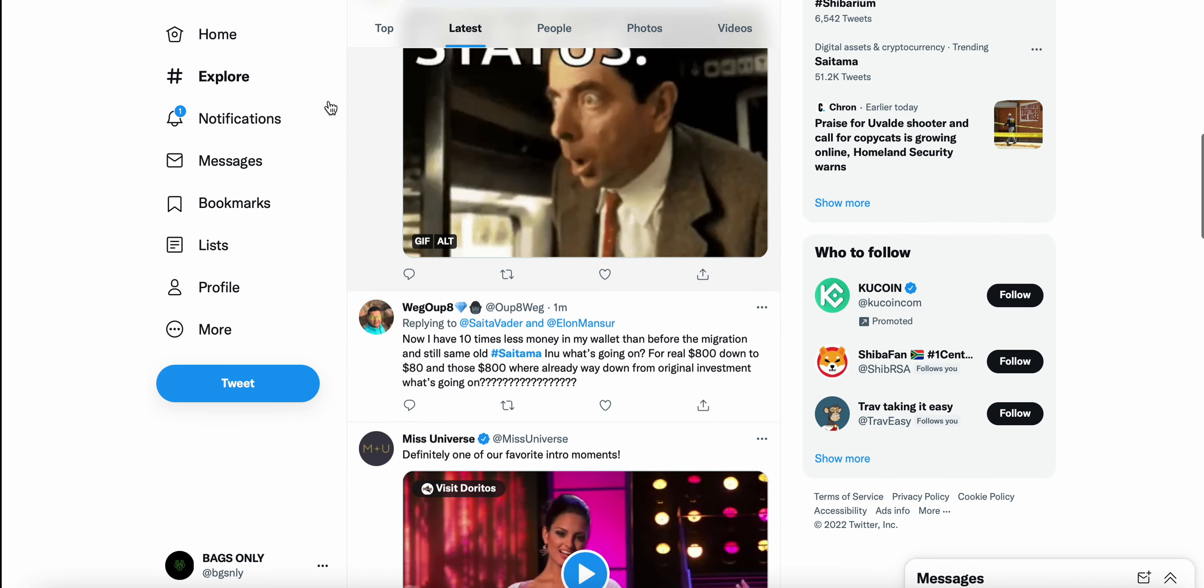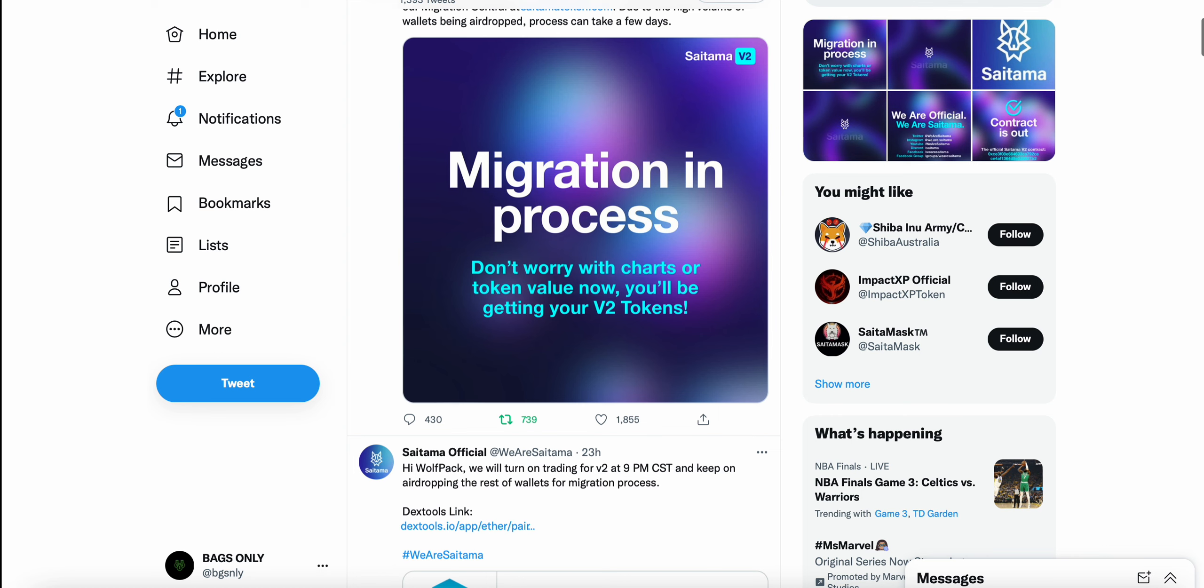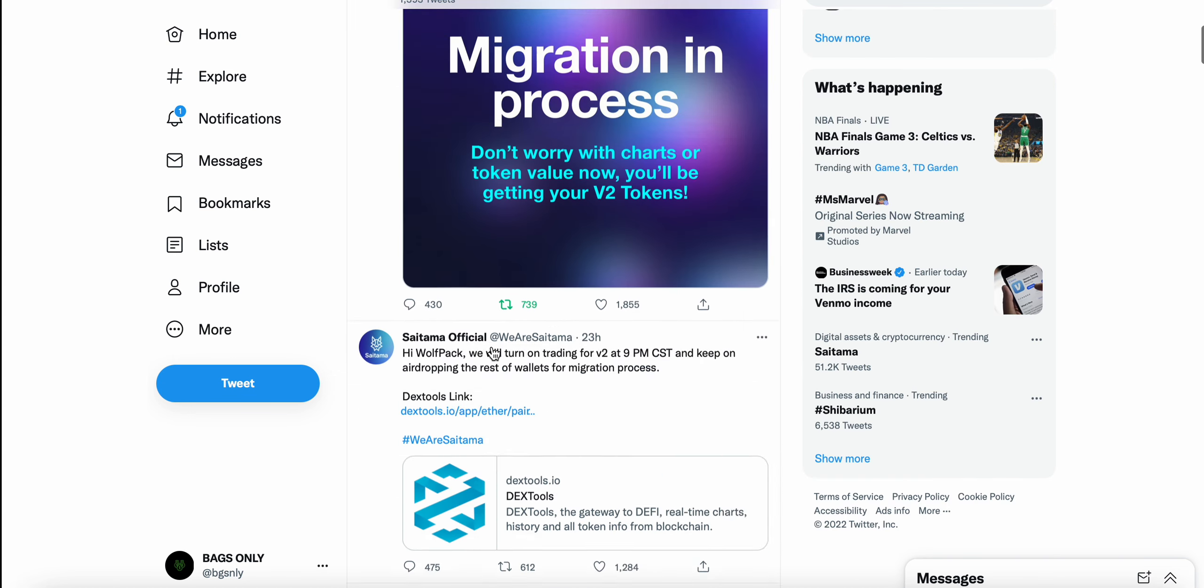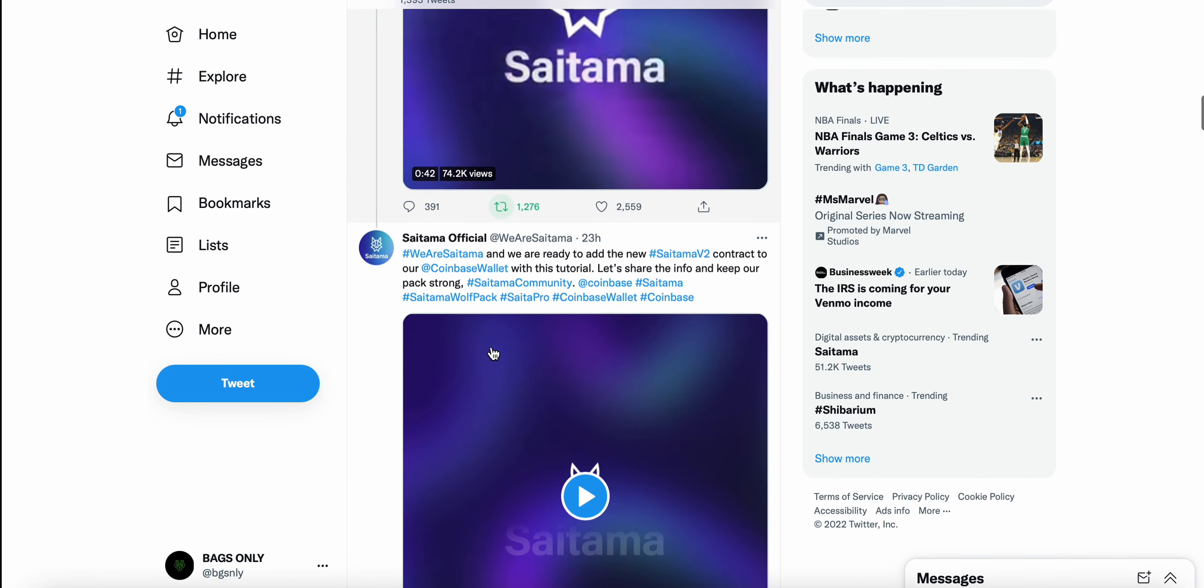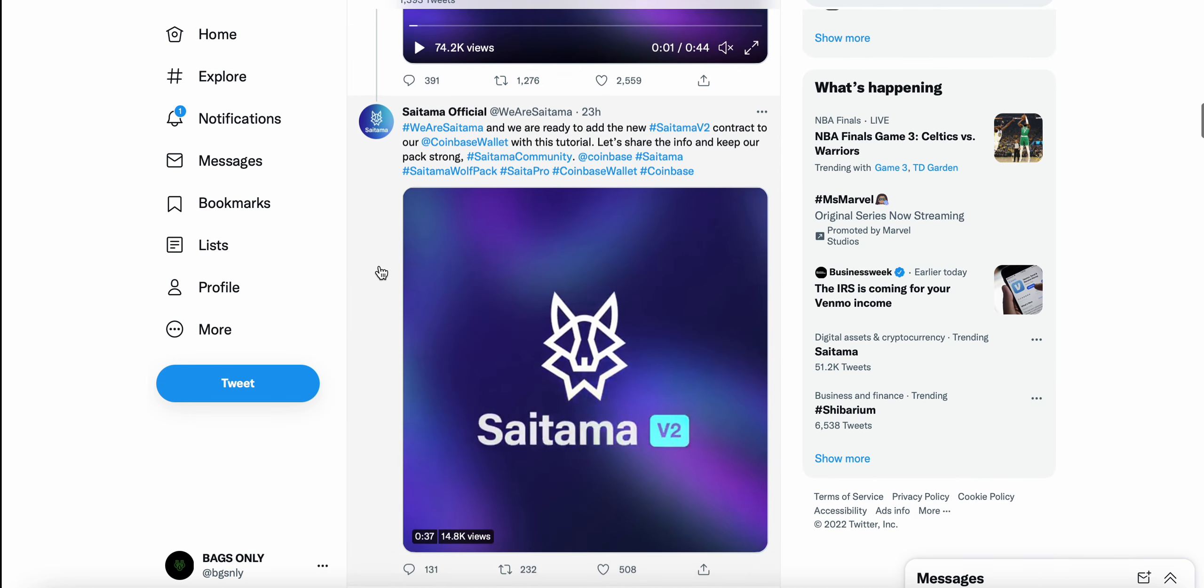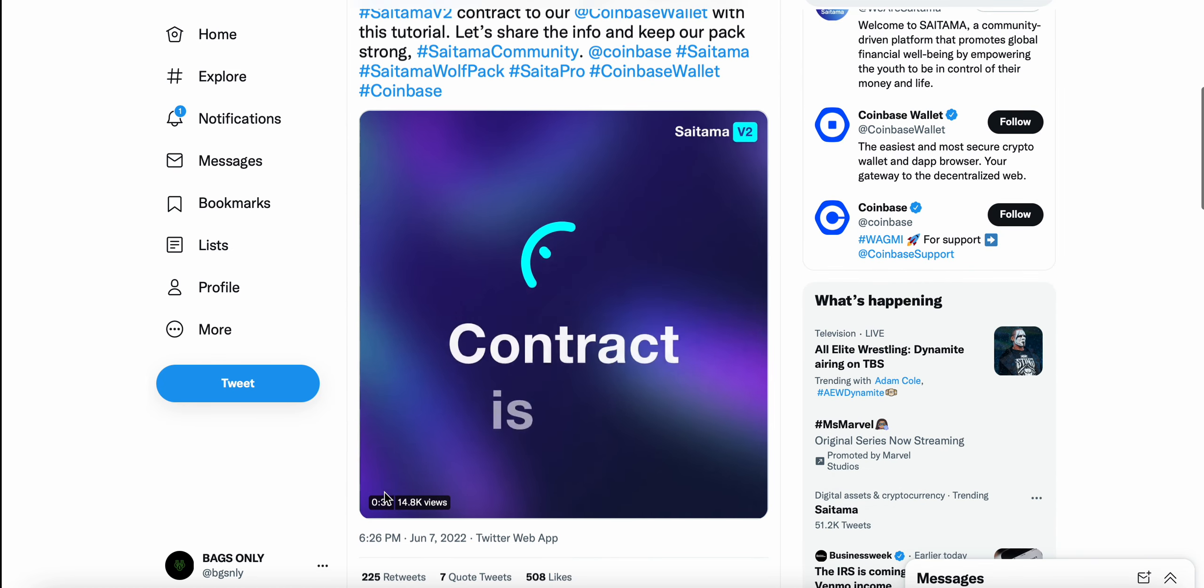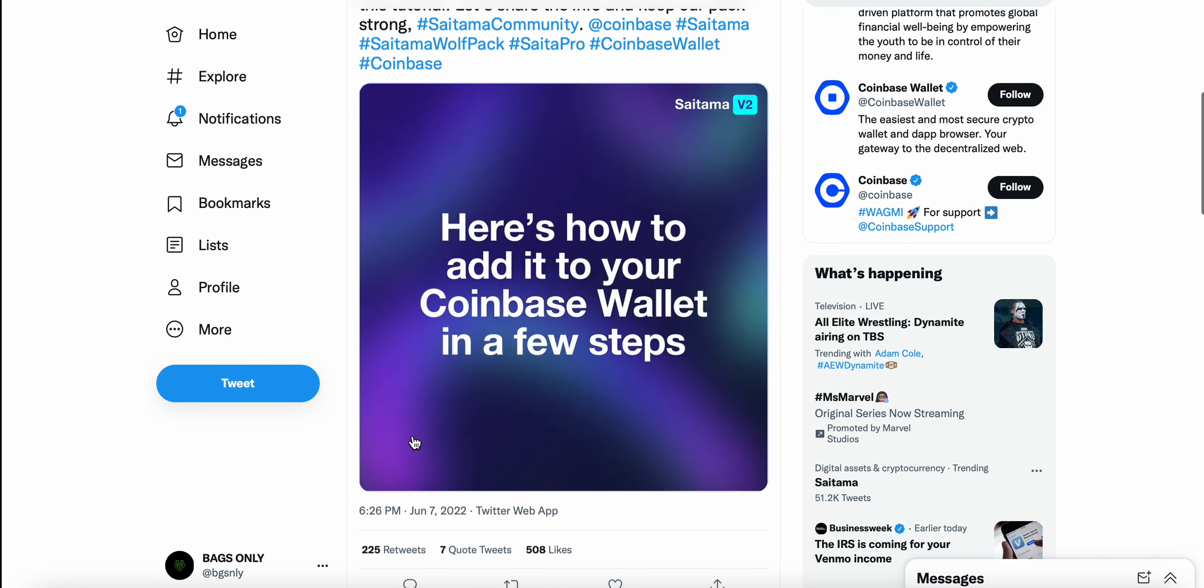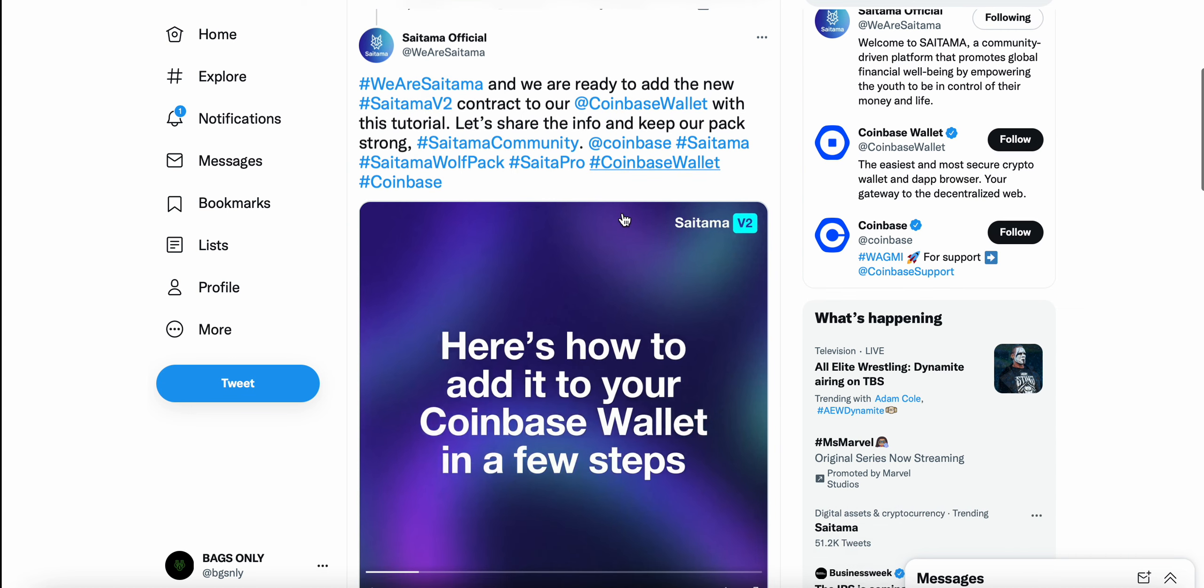But there are just a few things that I find interesting and some things that I'm having a little bit of trouble understanding. One being that you see this tweet that Saitama put out. I mean, this is just to be transparent. I'm holding Saitama on my Coinbase wallet. And Saitama put out this tweet June 7th. So they put this tweet out yesterday. We are ready to add the new Saitama contract to our Coinbase wallet with this tutorial. Let's share the info and keep our pack strong. So they're asking people to share this info.